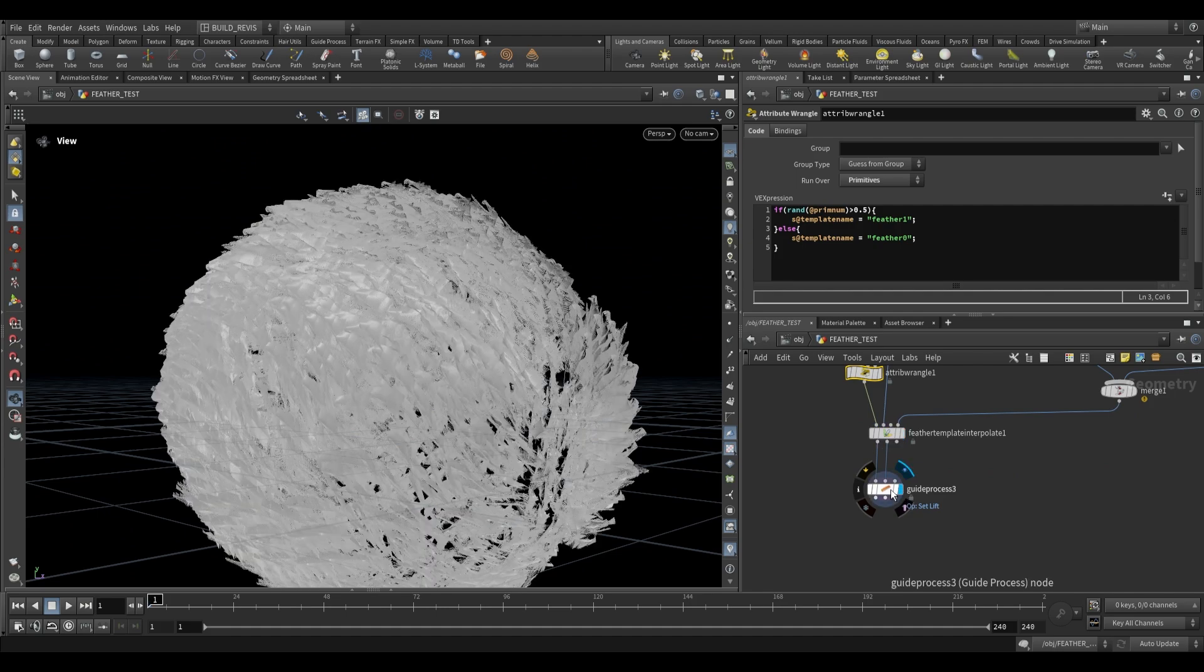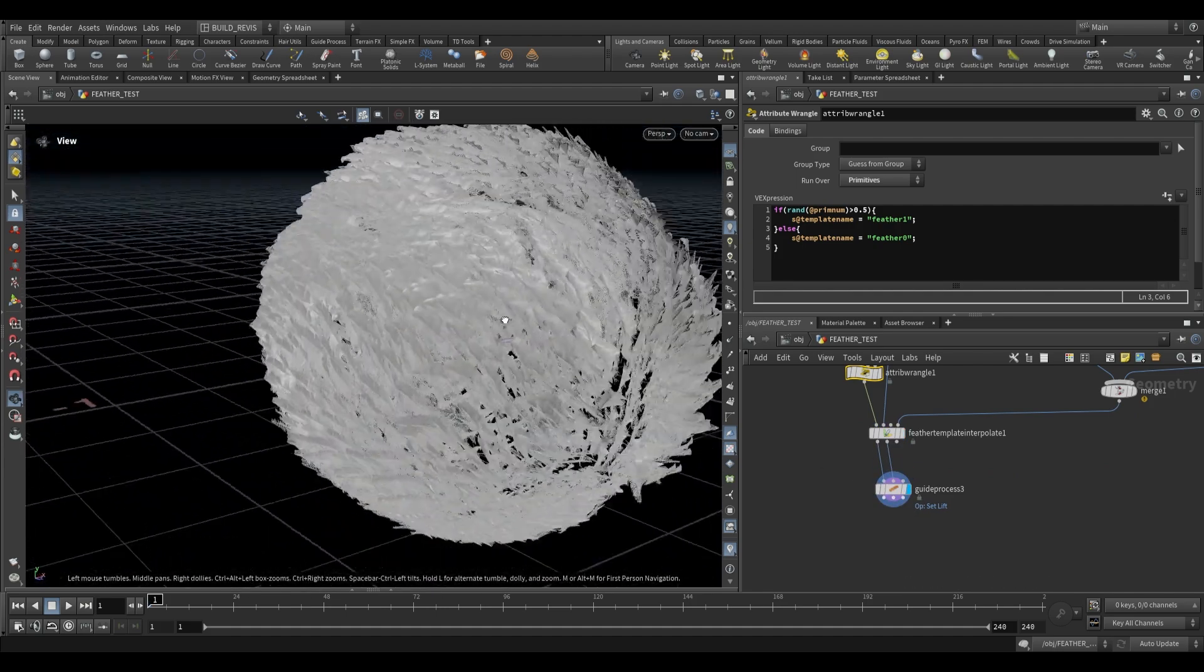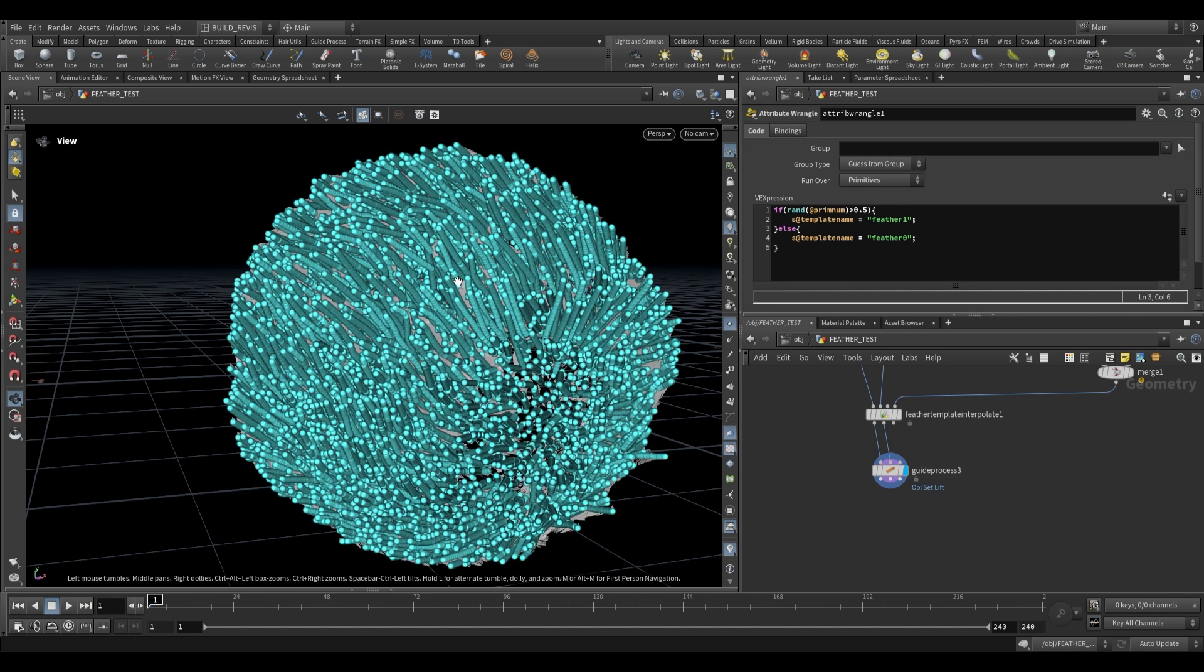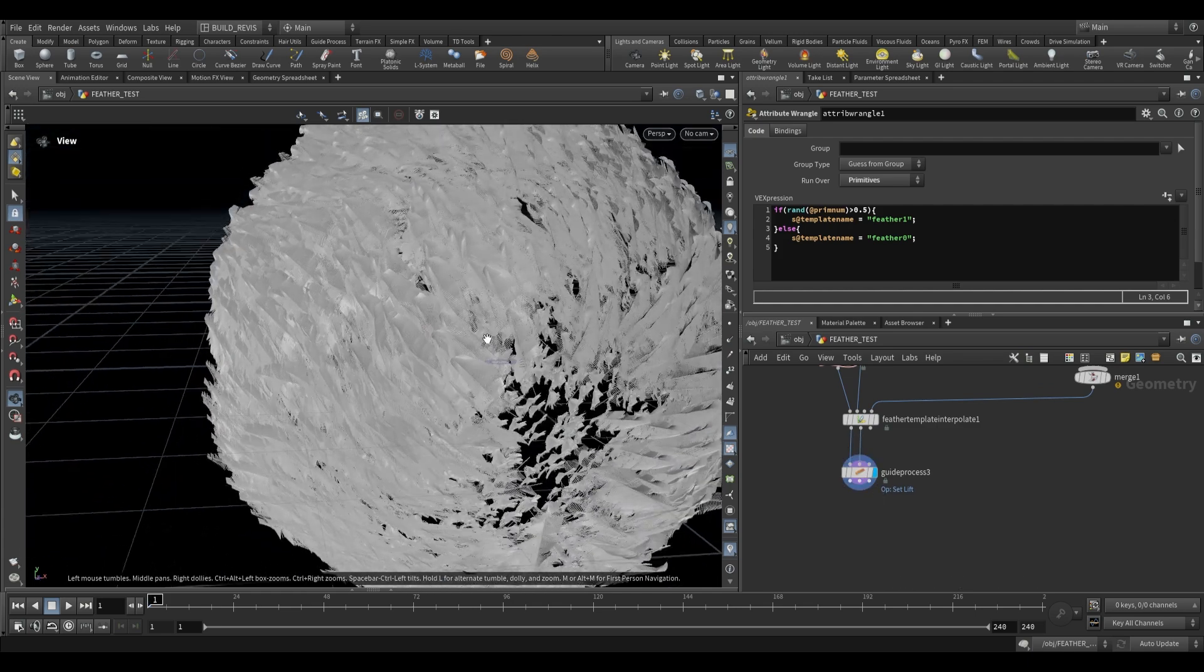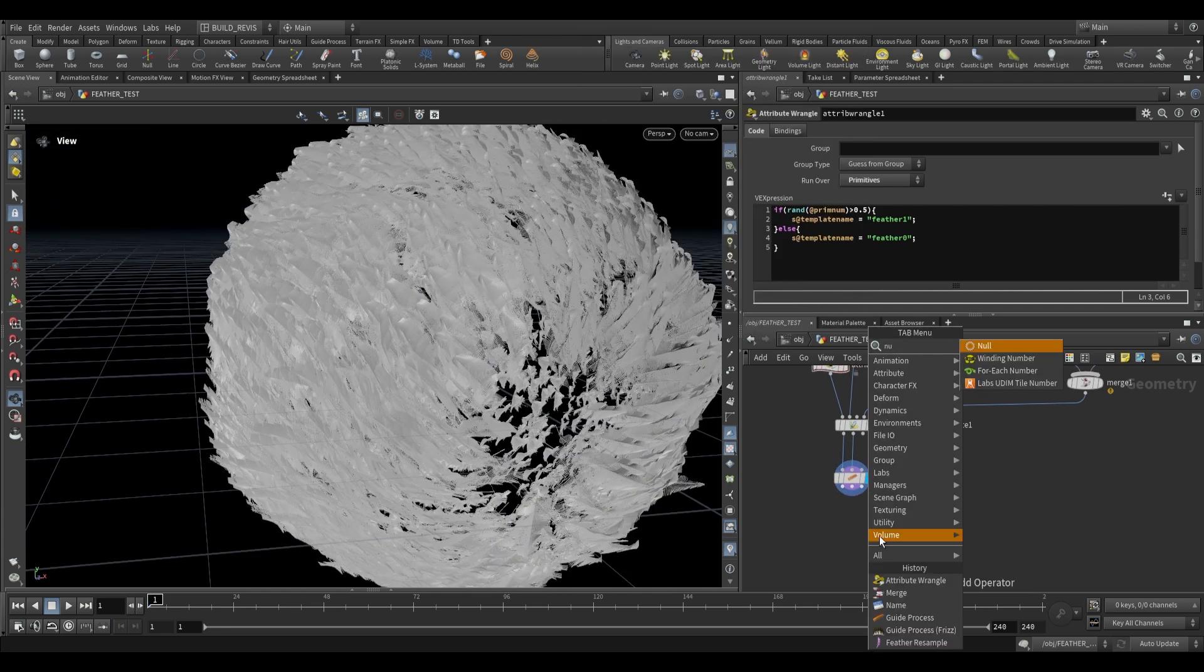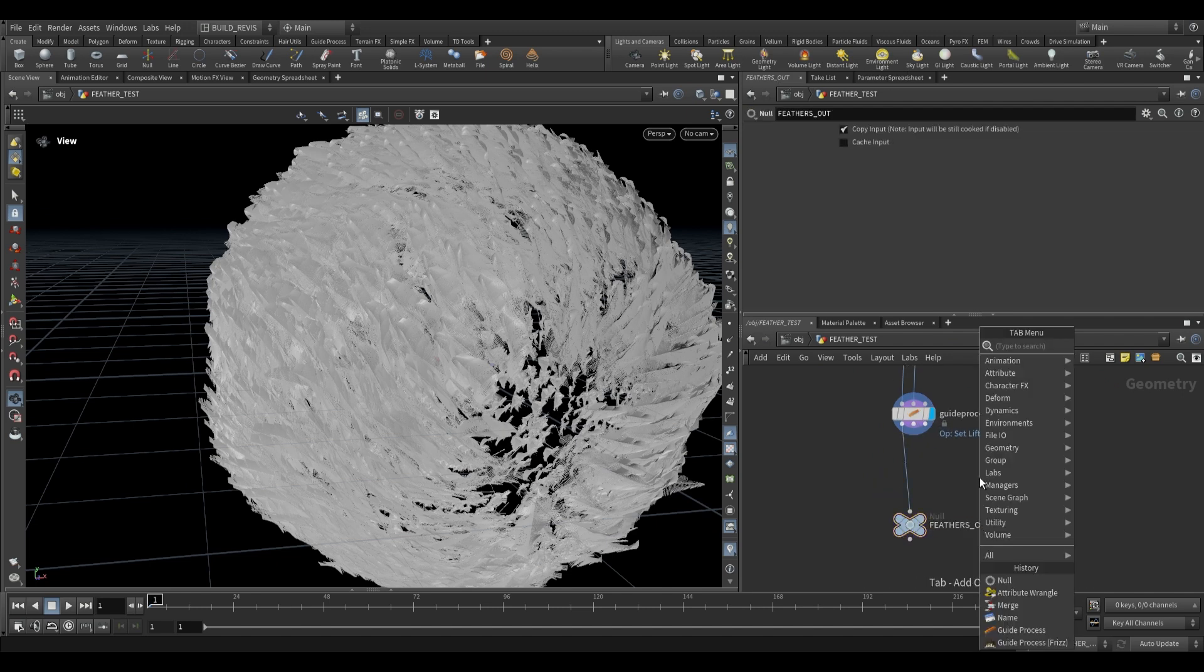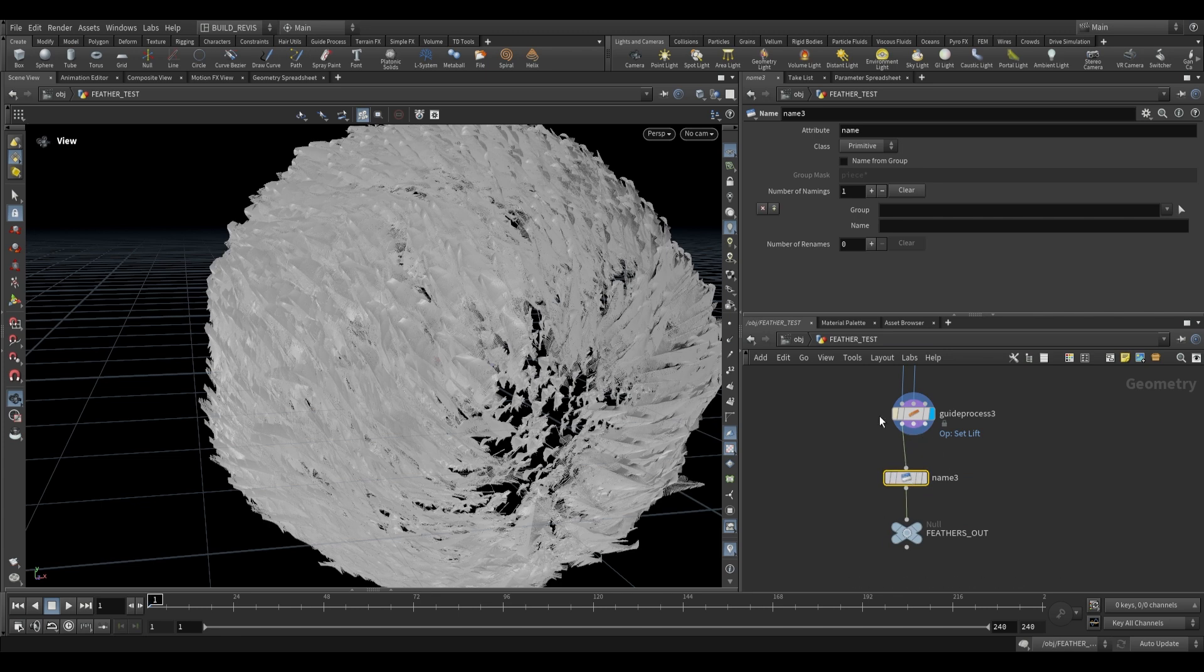Okay, so once we've got that and we're happy with our feathers and we want to render them out, there are some steps that we need to take. Because remember these aren't just curves that we can render. Unless we were to use a feather uncondensed, then these would just be treated as regular curves. But because we're not doing that, there's some special steps that we need to take. So I'm just going to use a null over here. I'm going to call this feathers out. Also just going to give this a name attribute over here. This is going to make it easier for us when we're at the Solaris level. We can just call this groom curves, right? So these are groom curves, and we're outputting them.